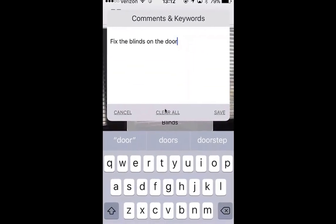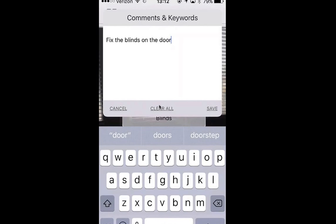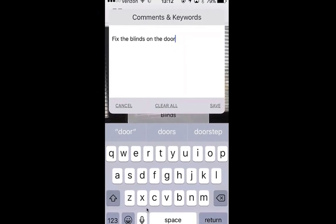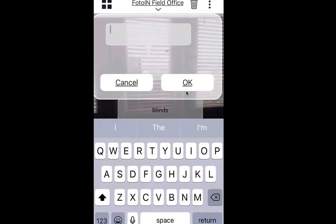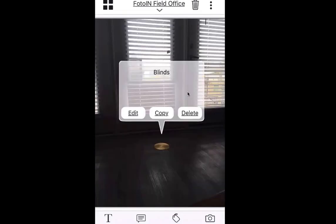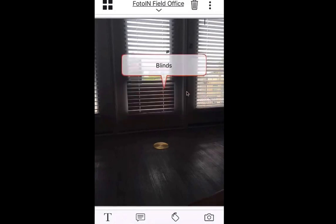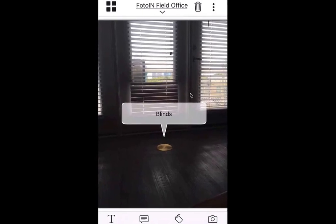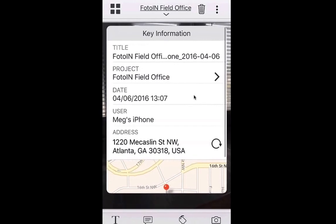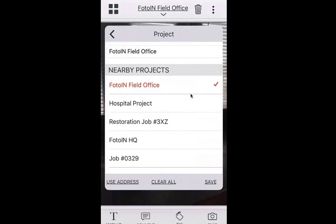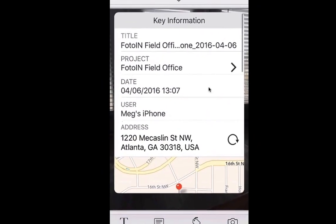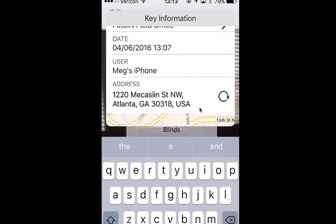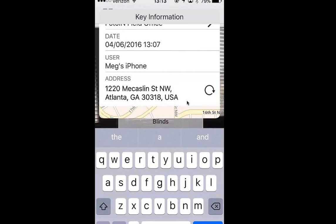Tap save. If you tap on Comment in the toolbar, it's going to pop open the comment box and you can add comments and keywords by typing them in or by using the voice-to-text option (the microphone). Tapping save will save that comment to the photo. Tapping anywhere on the photo allows you to annotate — type in or use voice to text. Double tapping on the annotation allows you to edit or copy it. Holding down on the annotation allows you to move it. If you tap on the project name at the top, it opens key information: the title, the project name (which you can edit), and the list of nearby projects or search box. Another new feature with this version is you can edit the address — if the street number or zip code is off, you can change it here and save it.